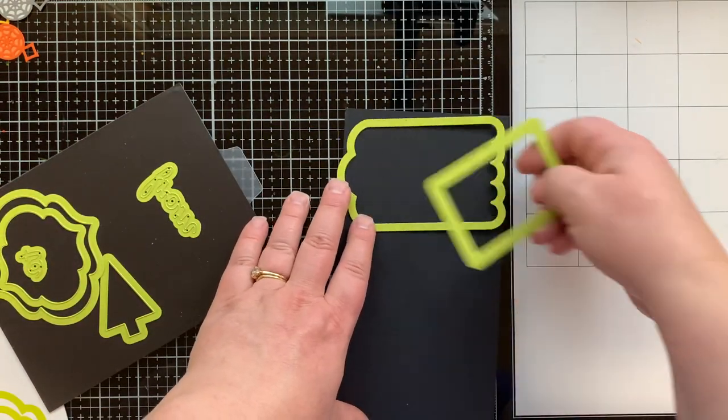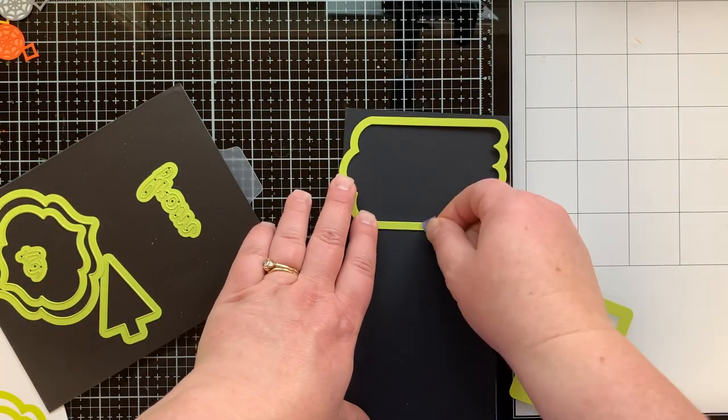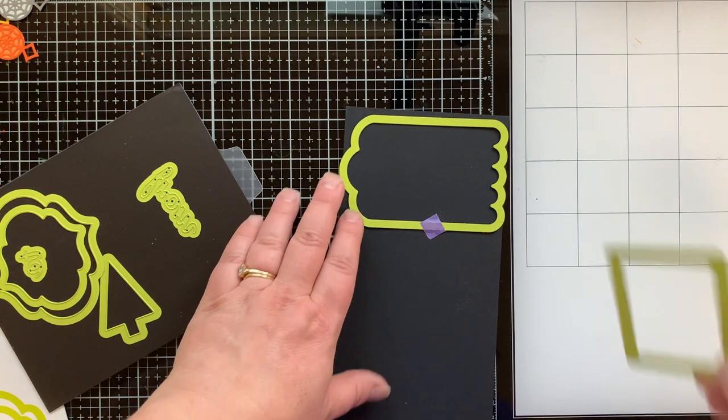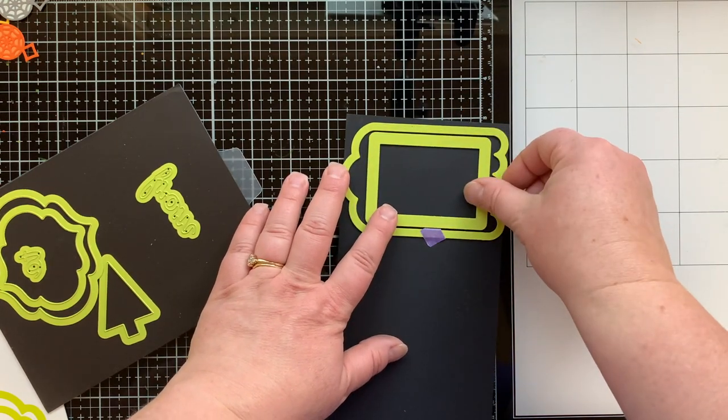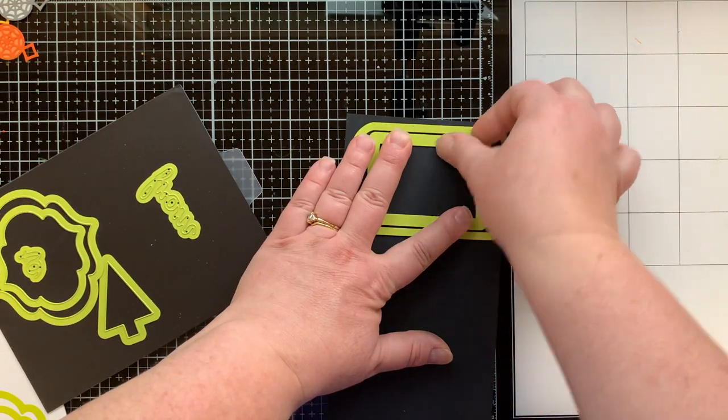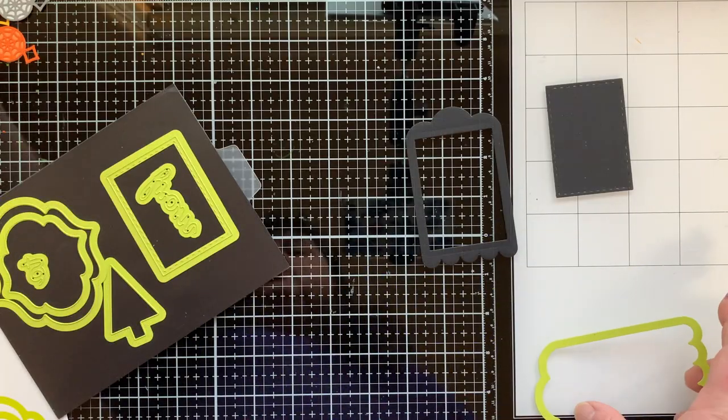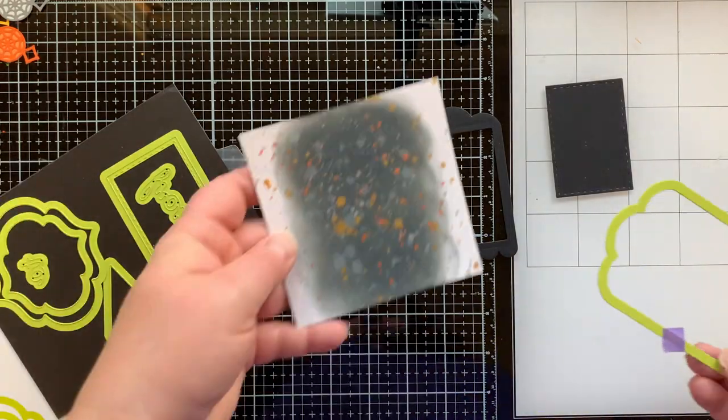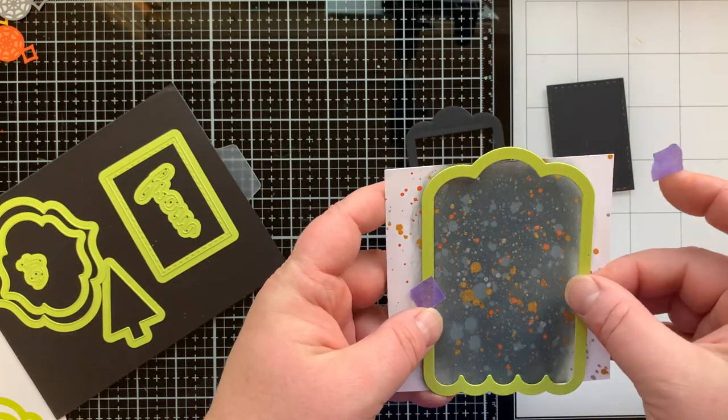Now I have the Special Day Tag die set. I use this die set a lot. I love this tag right here because I can layer the rectangle die in the center of it and create a frame just like this. And that rectangle has a pierced edge but I'll save that for later.